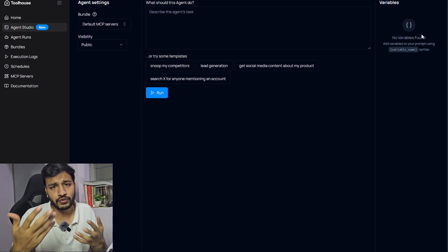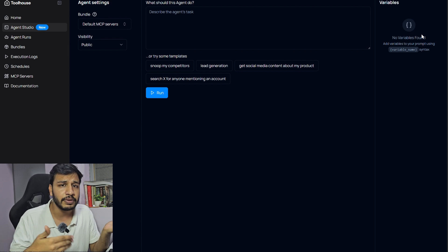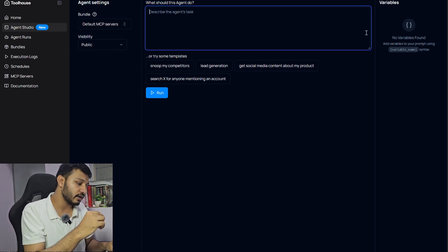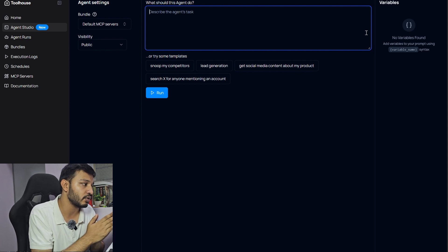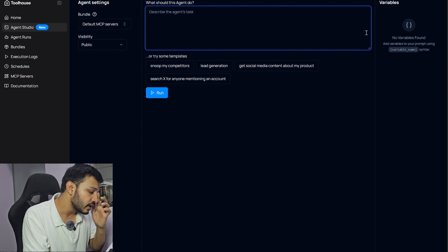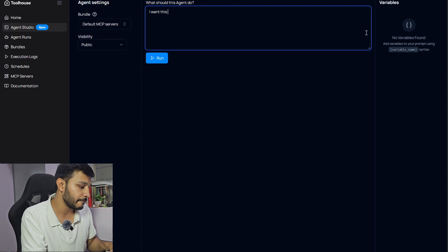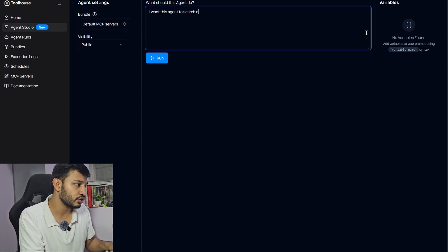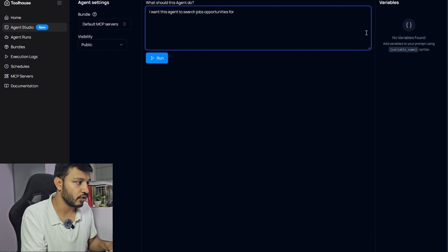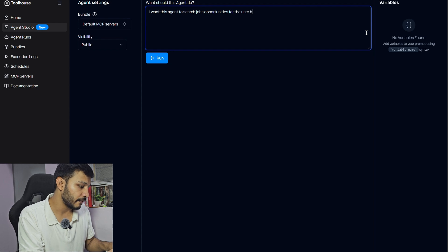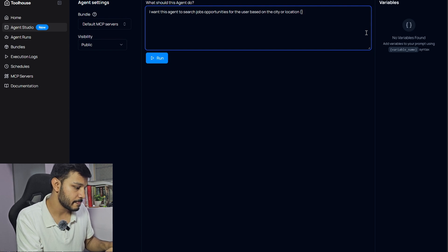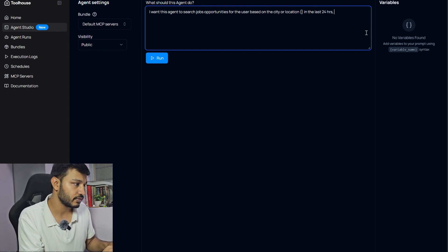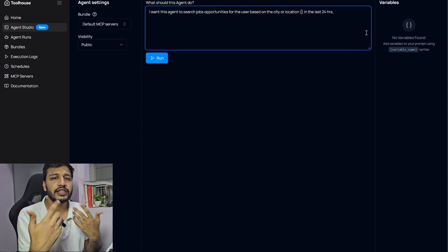Let's create an agent now. Every one of you might be looking for an internship. You might belong to BCA, MCA, B.Tech or non-tech domain also. Non-technical people can also use it because it's more of a natural language prompt. I want this agent to search job opportunities for me or for the user based on the city or location in the last 24 hours.